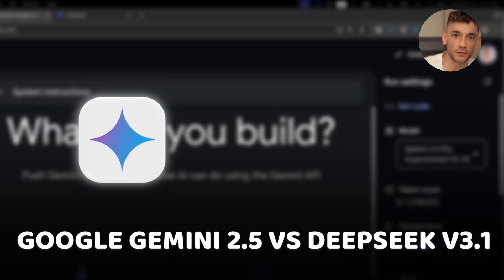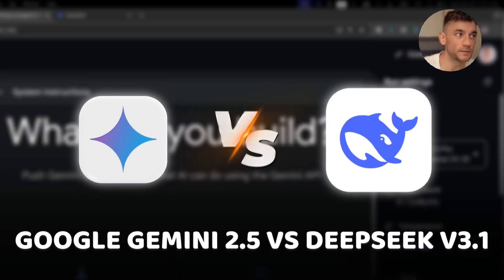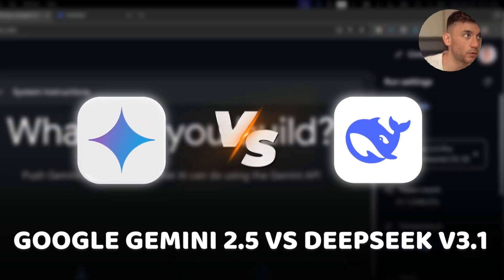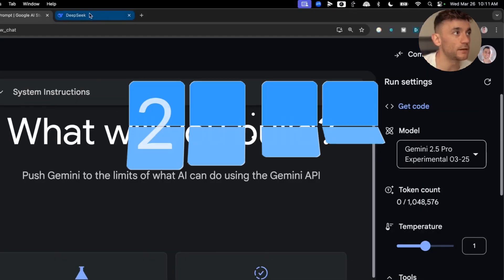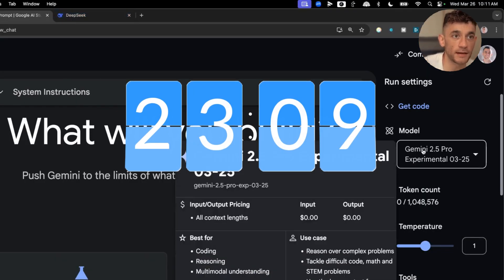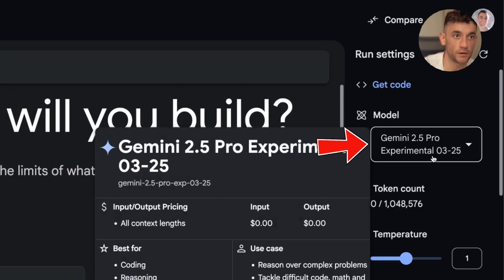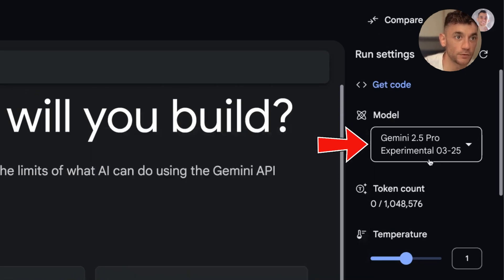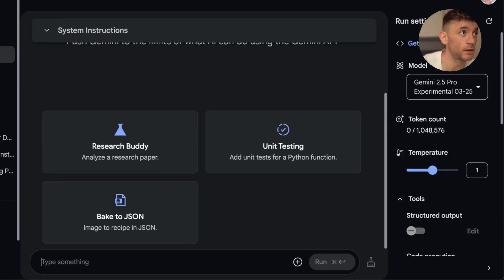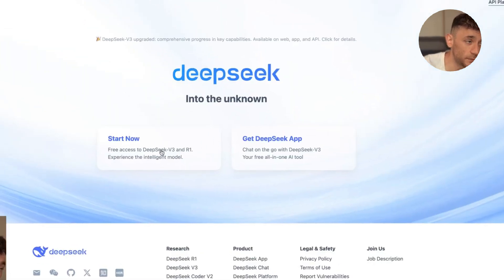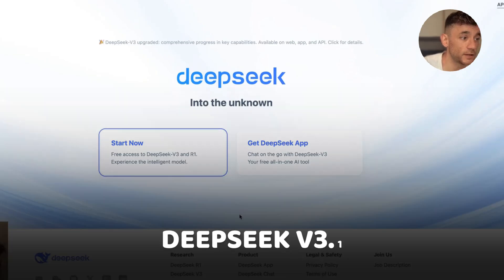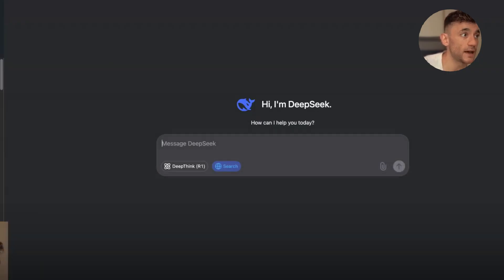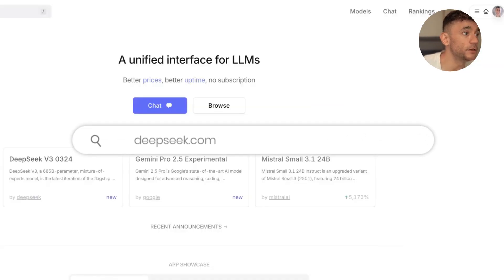Google Gemini 2.5 versus DeepSeek v3.1. In the last 24 hours, Google Gemini have just released their latest model, which is Gemini 2.5 Pro Experimental. You can actually get free access to it, and you can also access DeepSeek as well for free. They have DeepSeek v3.1 available at deepseek.com.